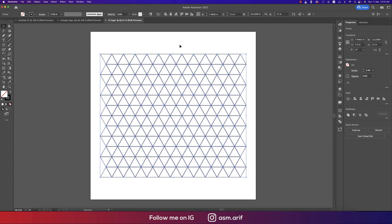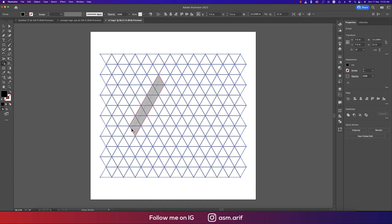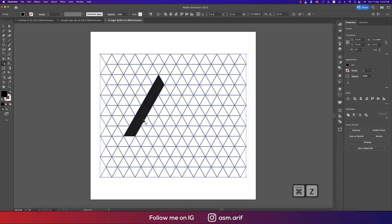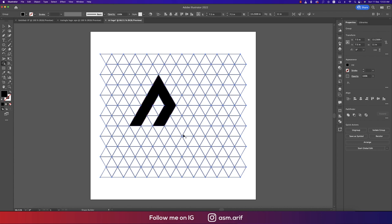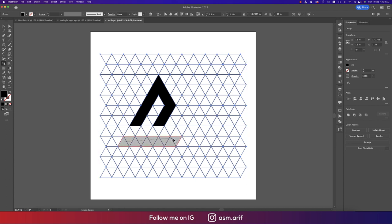Place the group in the middle, then go to the Shape Builder tool. Start filling in the sections with color. You can make the shape smaller as needed — adjust it to the size you want.